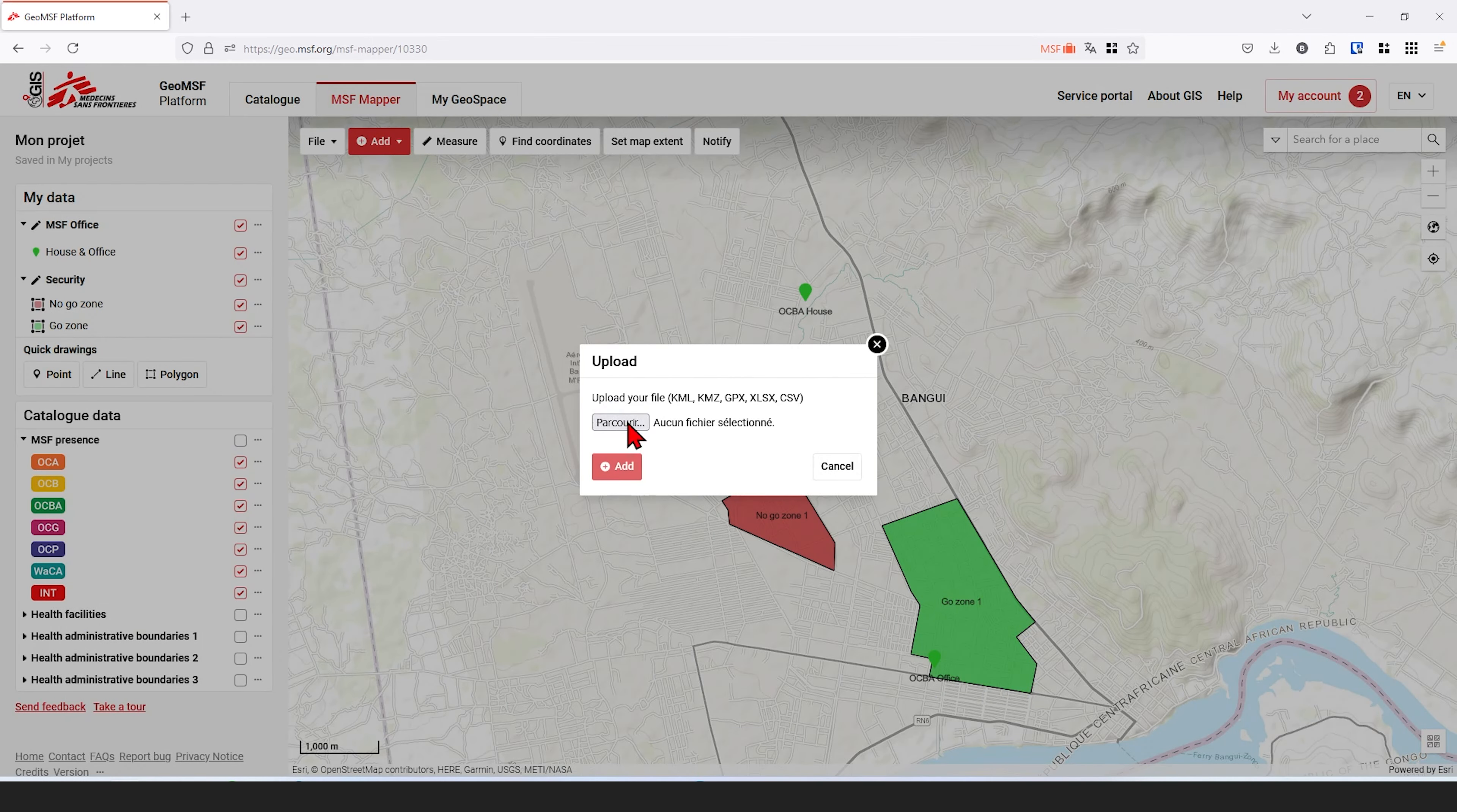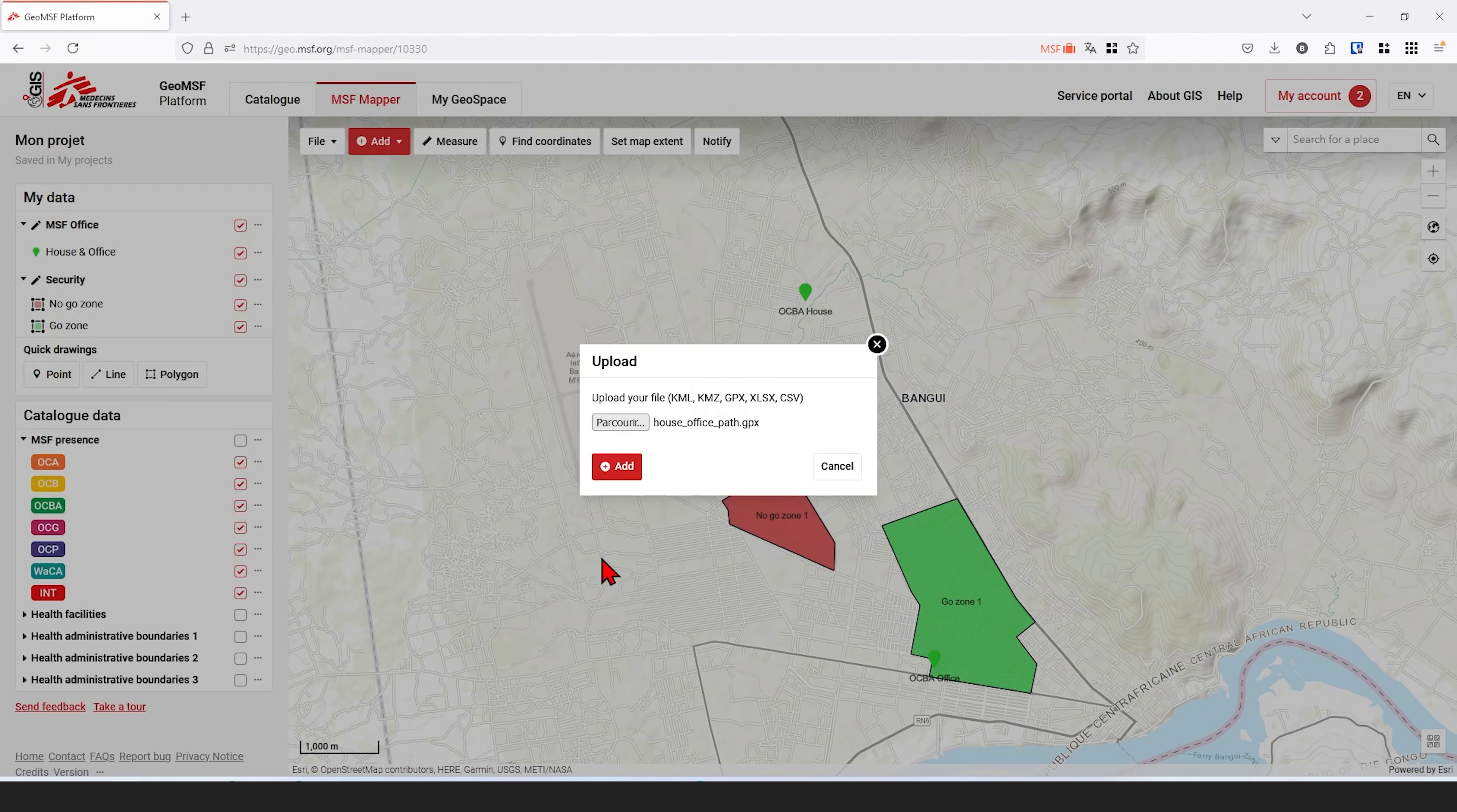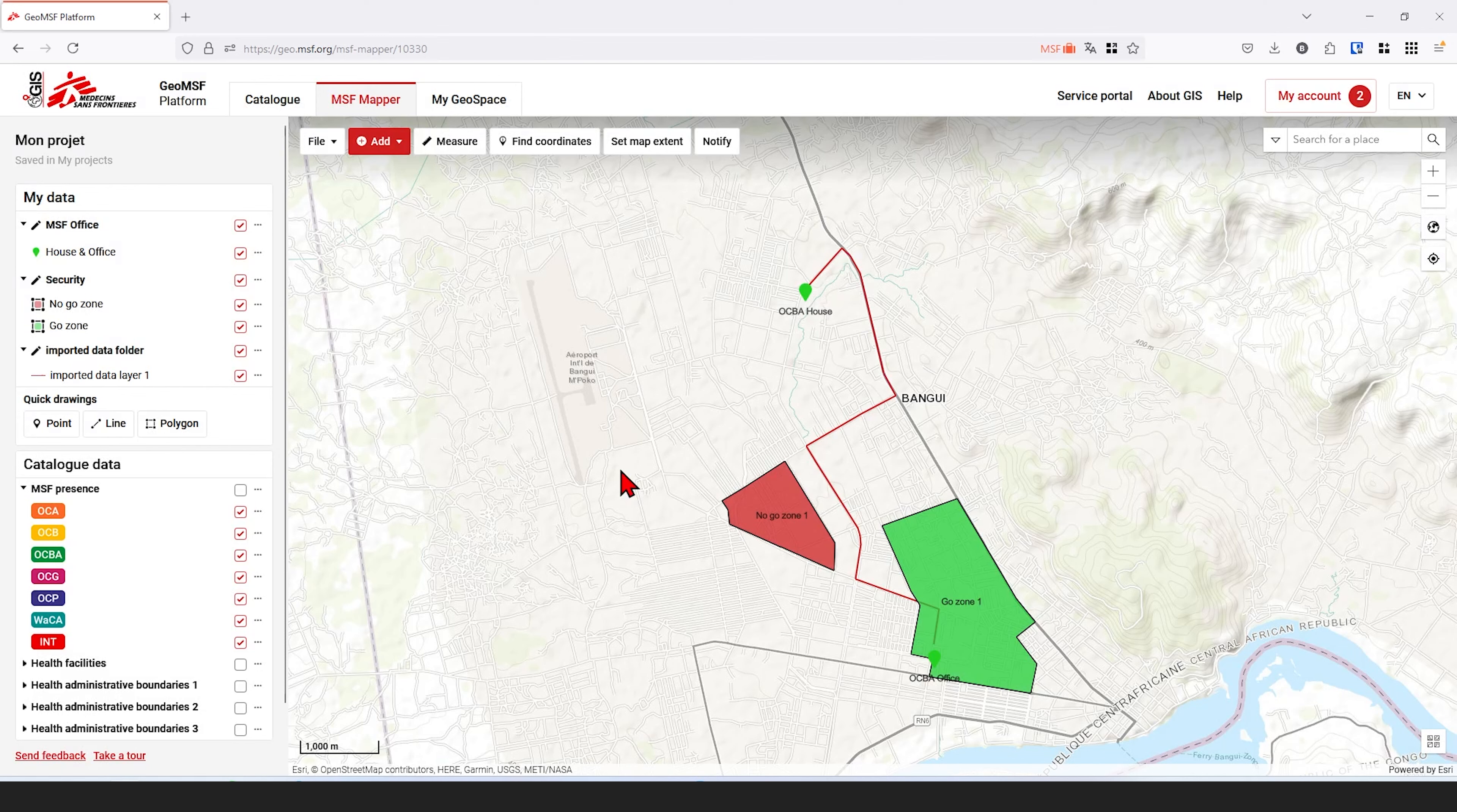With MSF Mapper, you are able to import and read geographical data formats: KML, GPX, and Excel or CSV. Here is an example of importing a route in GPX format.